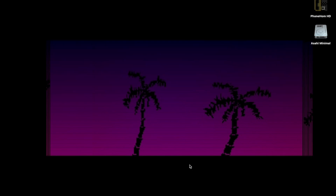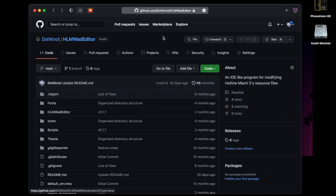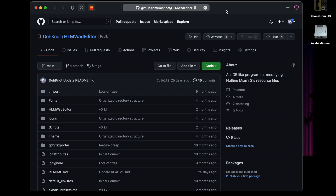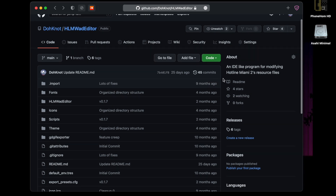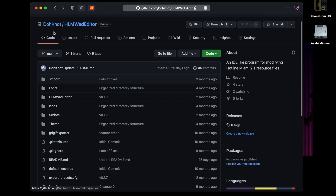I'm finally getting to it. The first step is downloading the Hotline Miami WAD editor. Go to this GitHub link — I'll put it in the description. This page might look confusing to some people, but just go to this little releases link down here. It says six tags, or maybe more after this video comes out, but you go to releases.